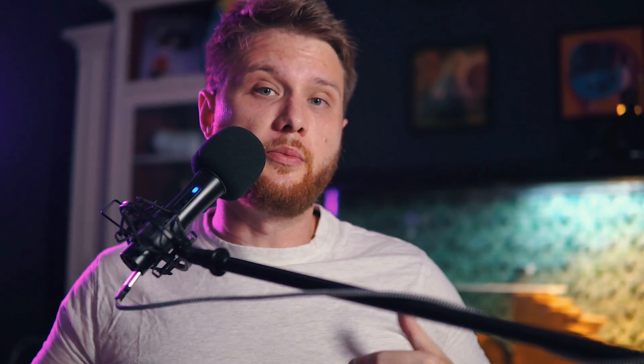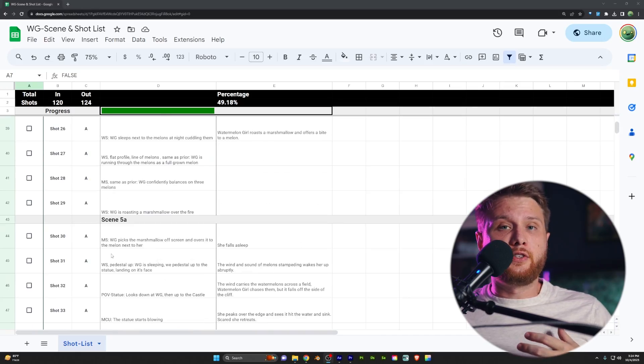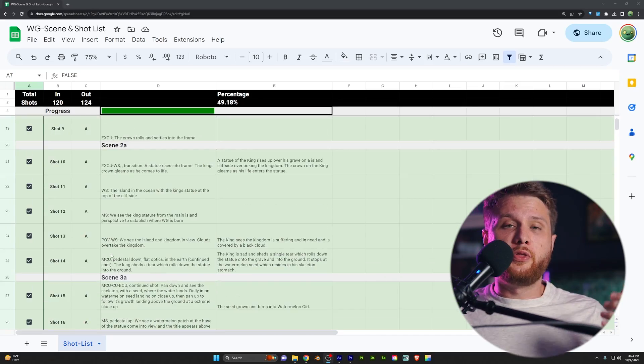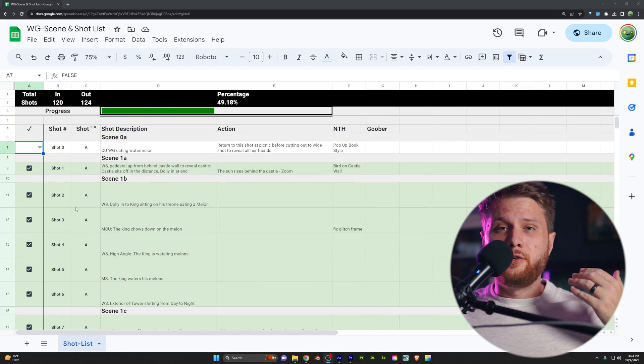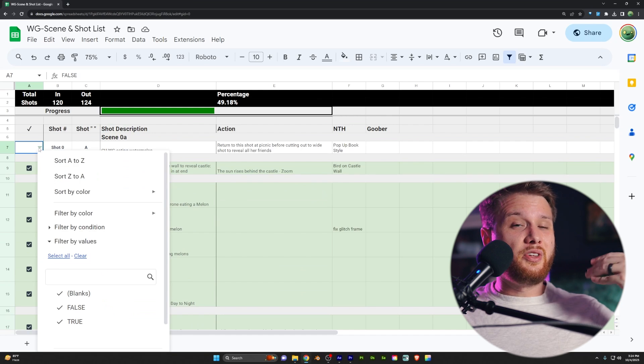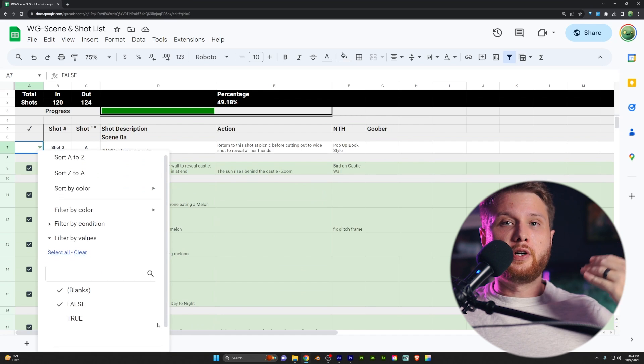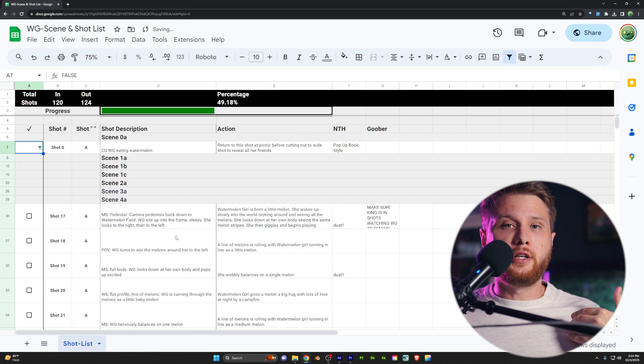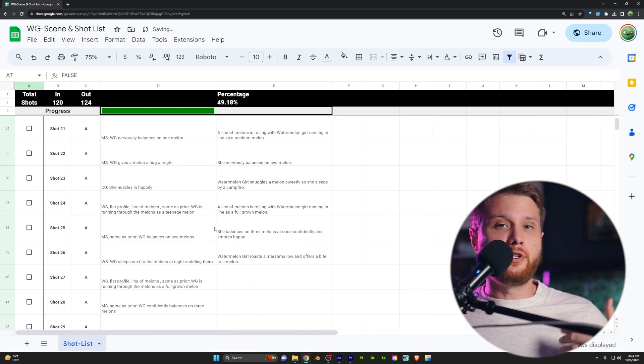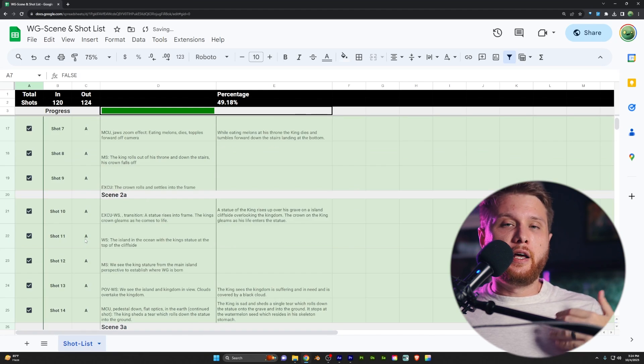Pretty much any large project in Blender is going to require a shot list if you're going to be doing multiple cameras. So with a shot list, what I did is I went through and I actually just kind of planned out the entire movie in my head and wrote them down all in this giant list using Google Sheets, which is free.